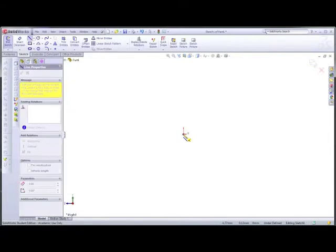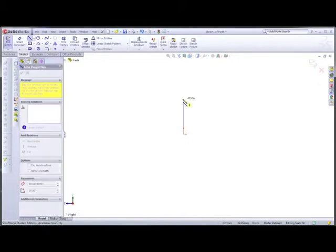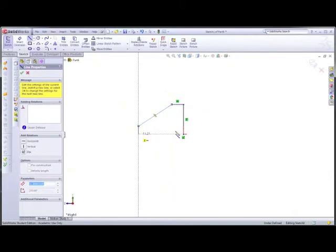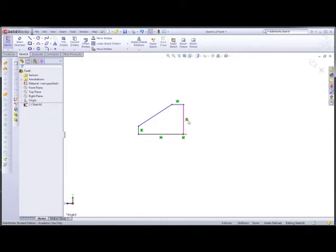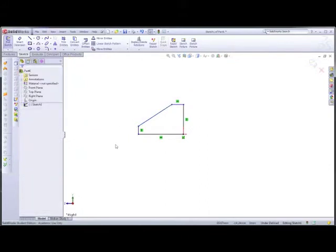We want to go up to the line tool this time and create a rough sketch of what the part will look like. You'll notice these little symbols — these are called relations, which will be explained in more depth in later tutorials. Basically, that means that line is horizontal, that line is vertical, and that line is horizontal. You can add these by clicking on the line and in relations you can add horizontal and vertical.